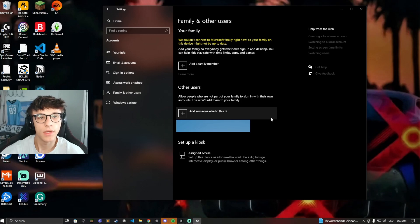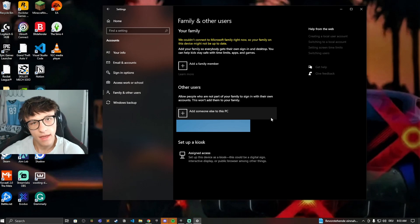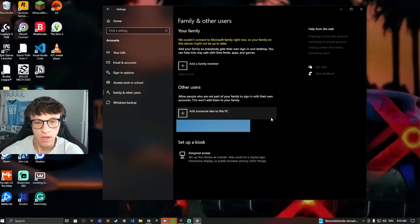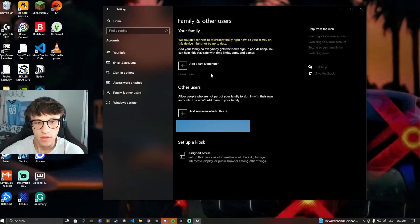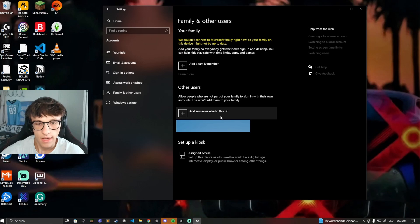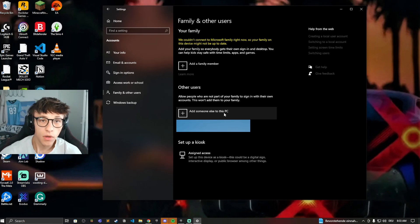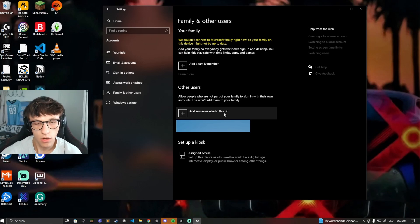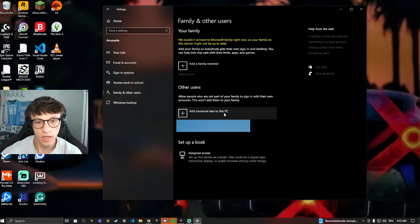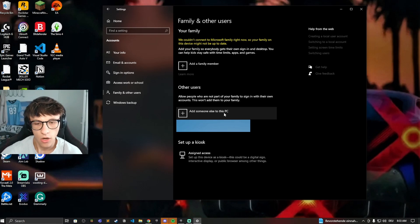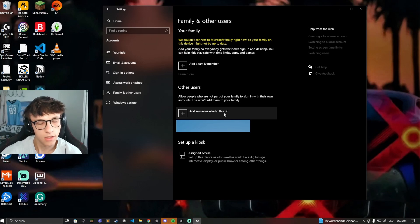And that's how you can easily delete and add administrators on your Windows PC. So just click on add someone else to PC, decide if you want to connect with a Microsoft account or not. If you don't connect the Microsoft account, it will just be a local account on your PC, just saved on the PC, not connected to the cloud in any way.